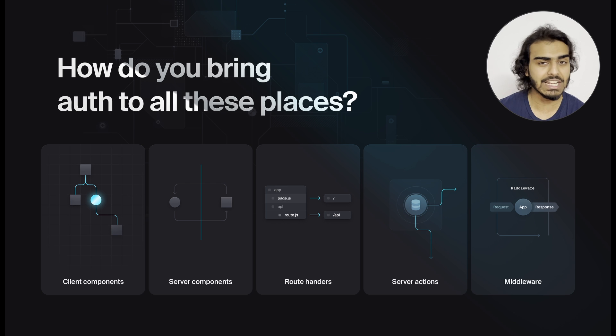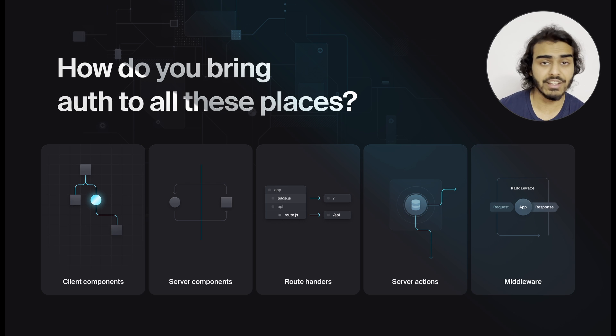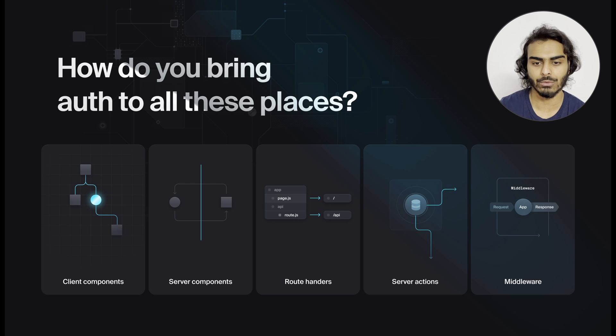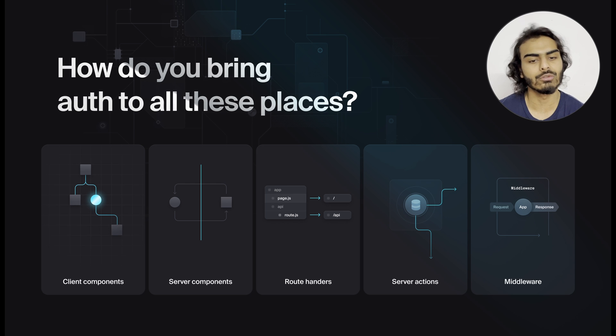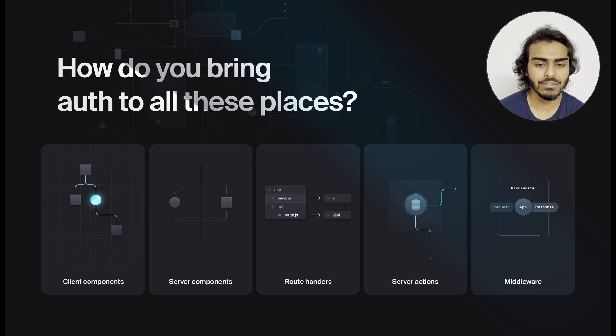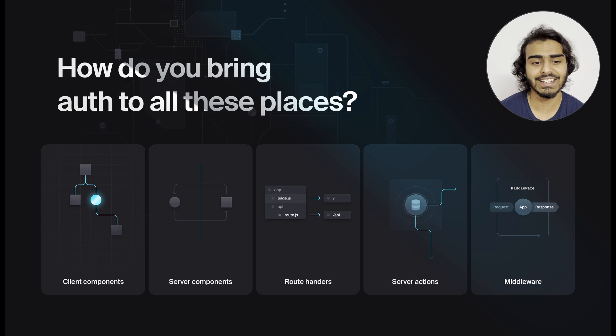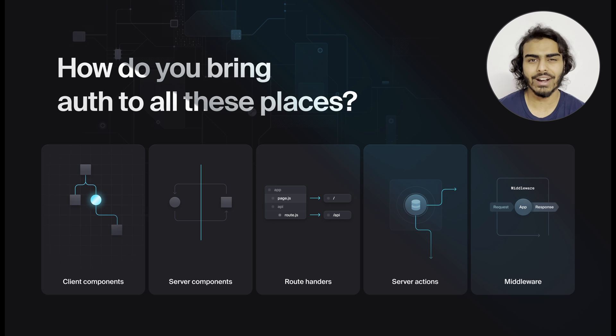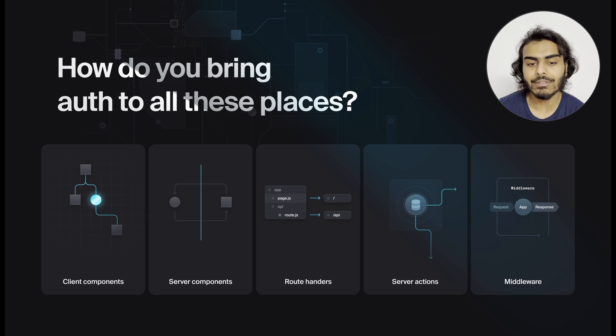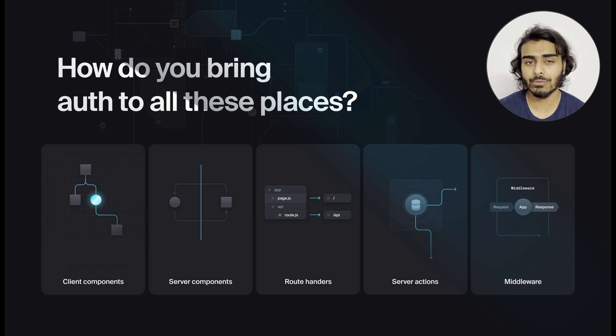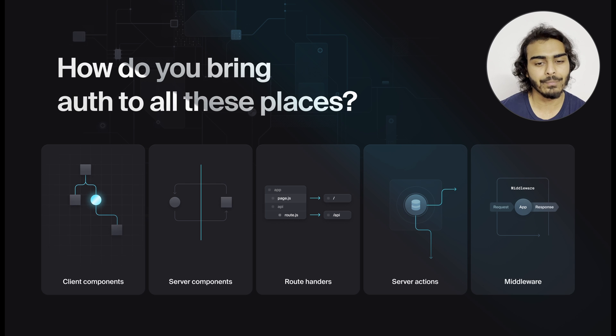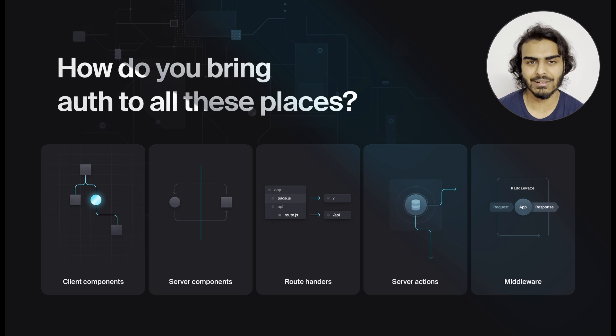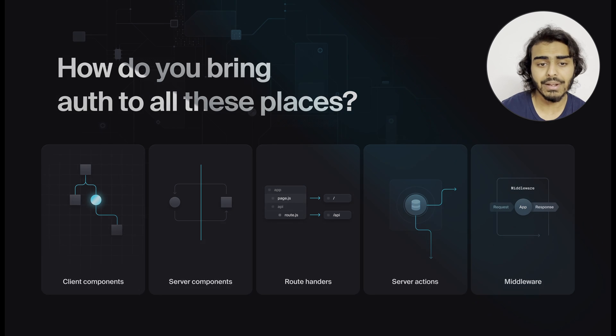You want to conditionally render client components, fetch user specific data in server components, protect sensitive actions and routes. And you can put a lot of auth rules right in your edge middleware so that an unauthorized request can get rejected right away and doesn't even need to hit the rest of your application. Doing this requires understanding of a lot of the framework APIs available, how they work in different target environments, and how you can build your own APIs on top of the framework that are simple and solve the use case.